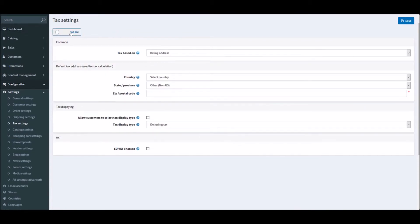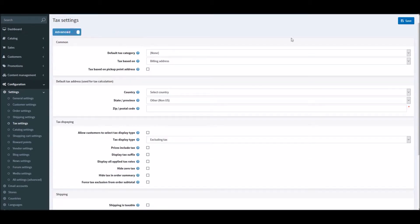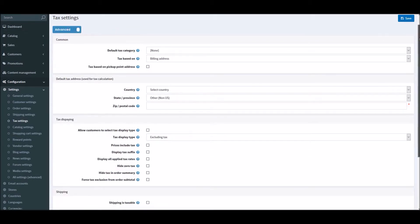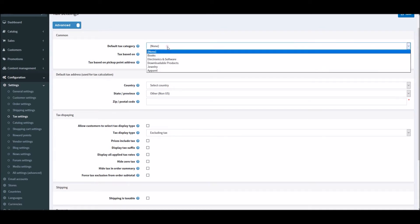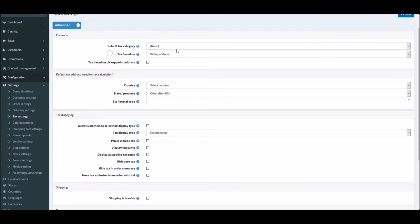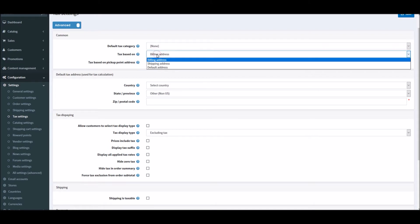Default tax category - this is something that we will definitely go over in the later part of the video about the tax categories. But you can calculate base tax based on billing address, shipping address, or default address.